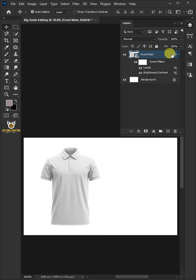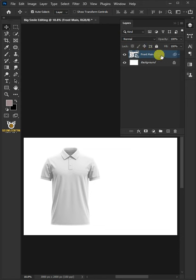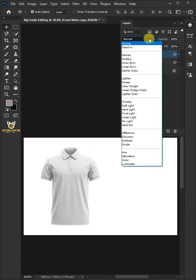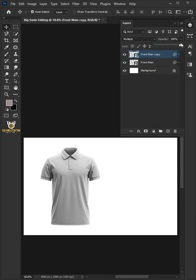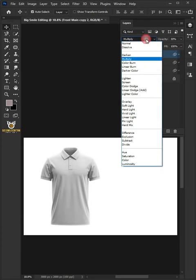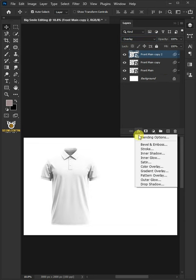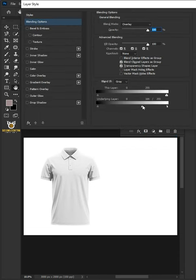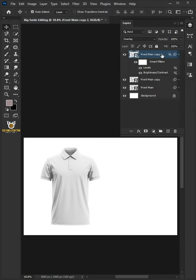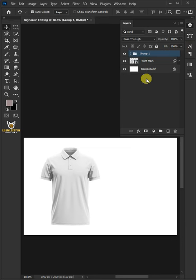Click the arrow beside the FX icon to collapse the effects list. Press Ctrl-J to duplicate the layer and change the Blend Mode to Multiply. Decrease the Opacity to 30%, then press Ctrl-J to duplicate the layer again. Change the Blend Mode to Overlay and set the Opacity back to 100%. Click the FX icon, choose Blending Options, and hold down Alt to split the white and black slider of the underlying layer. Click OK once you're satisfied. Select the two layers by holding Shift, press Ctrl-G to place them into a folder group, double-click and rename it Front Effect or Front Blend Effect.